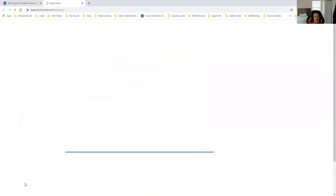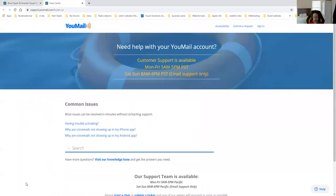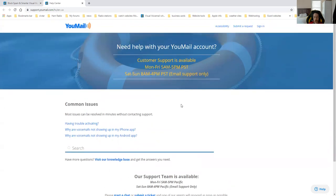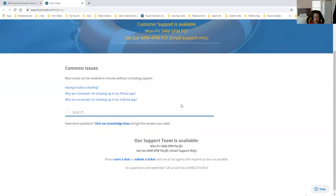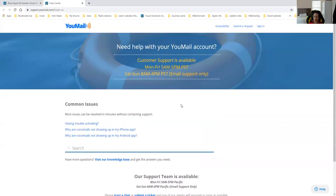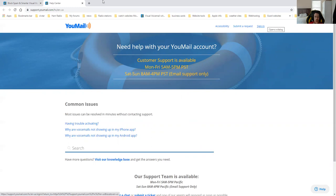The help center, this is where you get your help and support, where if you have a question, you can call YouMail directly Monday through Friday from 5 a.m. to 5 p.m. Pacific Standard Time. Or you can email them Saturday through Sunday, 8 a.m. to 4 p.m. Eastern Standard Time, and that's email support only. You can create an account with it, and you can go in and review your support tickets anytime you submit one.